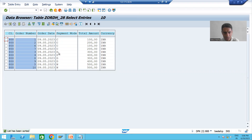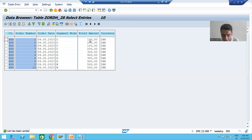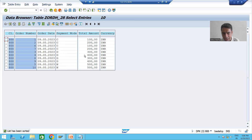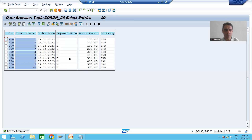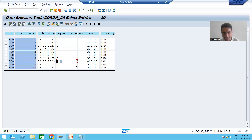After sorting, you can see all C records together, all D records together, all N records together. What result do we want? For C, I want to make a sum — four records. For D, I want to make a sum — four records. For N, I want to make a sum — two records. So the result we want: C = 600, D = 1400, N = 1000.